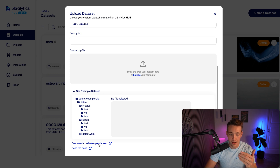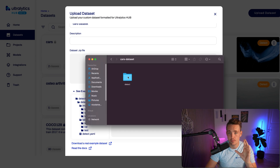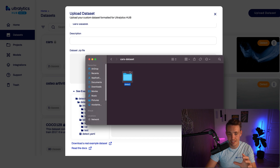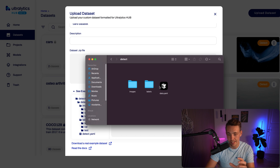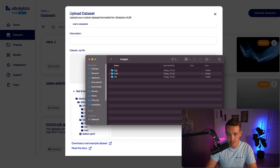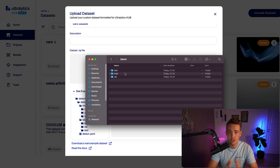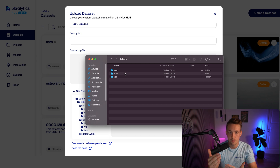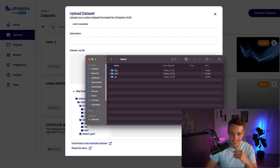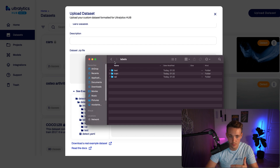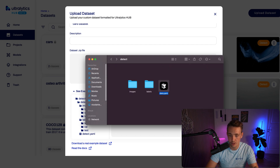After annotating, I've taken both labels and images and copied them into the required folders, creating a 'cars dataset' to zip. We have the detect folder with images, labels, and the data YAML file. In the YAML, we specify the directory path, train at images/train, validation at images/val, and test similarly. We also specify class names — index 0 is car, index 1 is truck. You can have an arbitrary number of classes. Typically you'd use 80% of images for training, 10% for validation, and 10% for test.